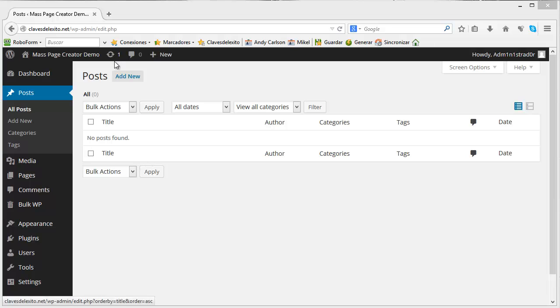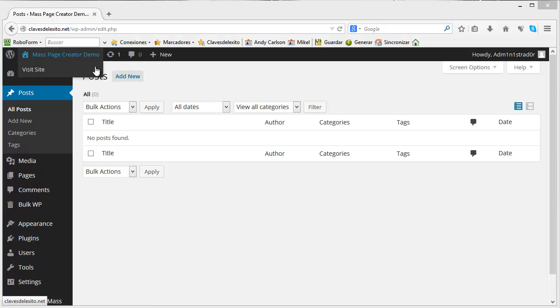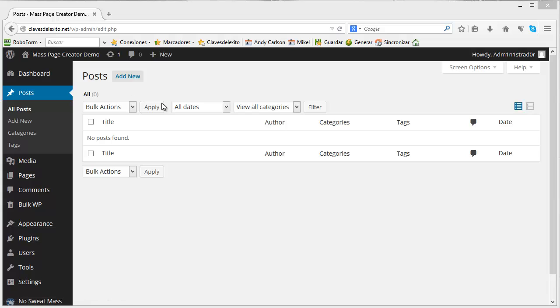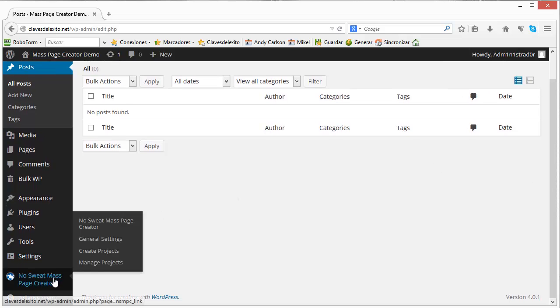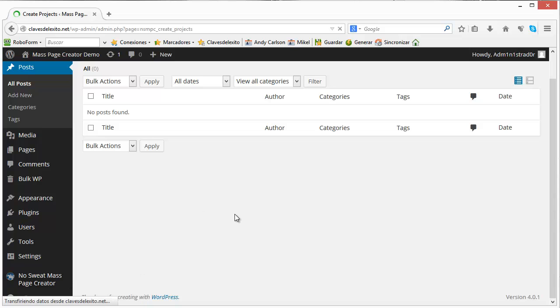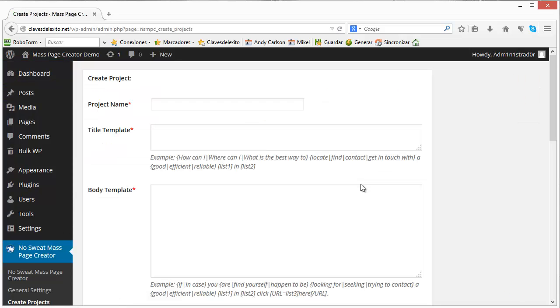As you see we have a demo site with no posts, it has zero posts published right now and we will use the template and the keyword list that I have already prepared here for the demo. We explain everything in the documentation so I won't get into details on how these are built right now, but just on the publishing process itself.